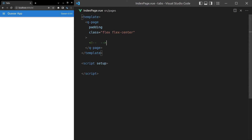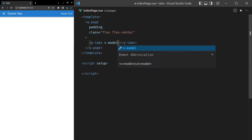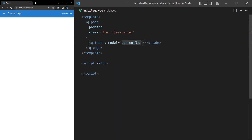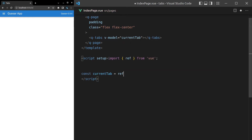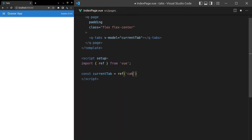With that out of the way, let's continue. We'll come up here and say Q-tabs — notice that it's tabs plural. And we'll v-model current tab, so we're going to need that variable. Const current tab is equal to a ref — we'll pull in ref — and we'll set that equal to something like 'cake' by default. The other options I might end up having are coffee and ice cream.